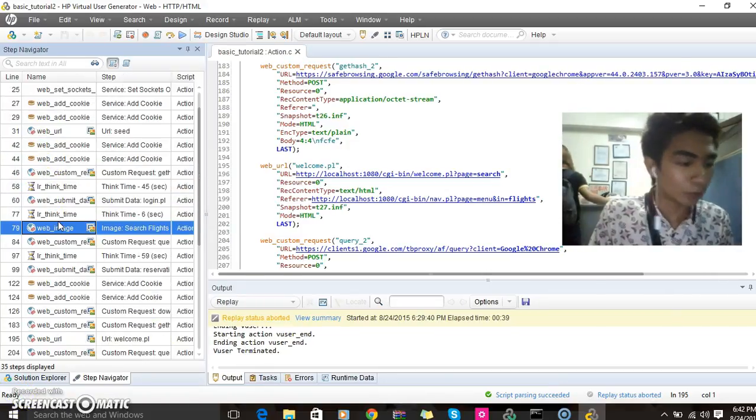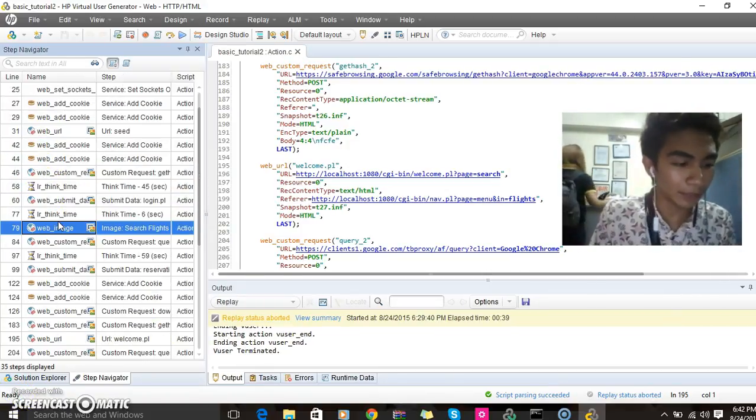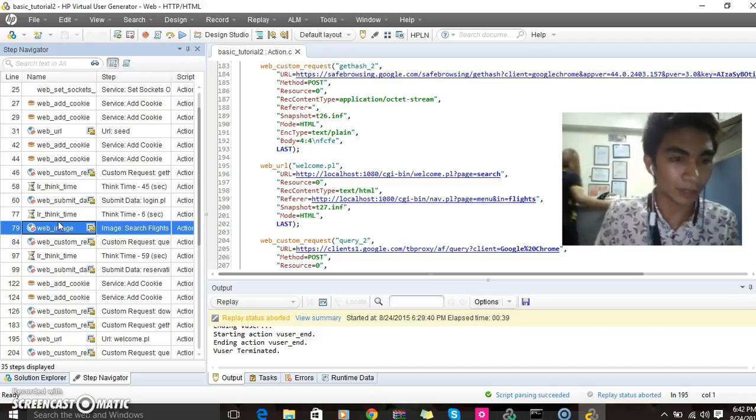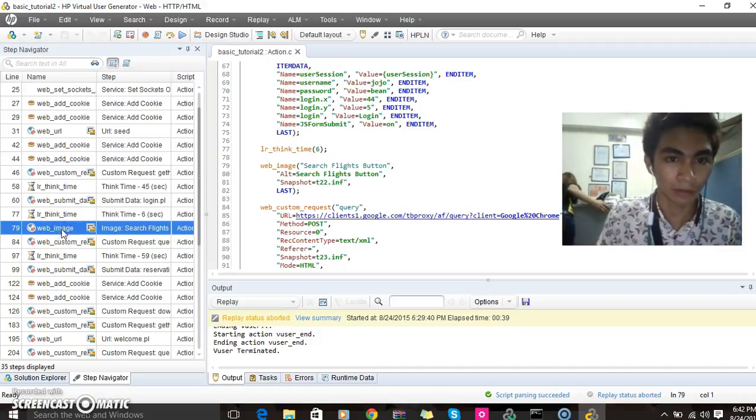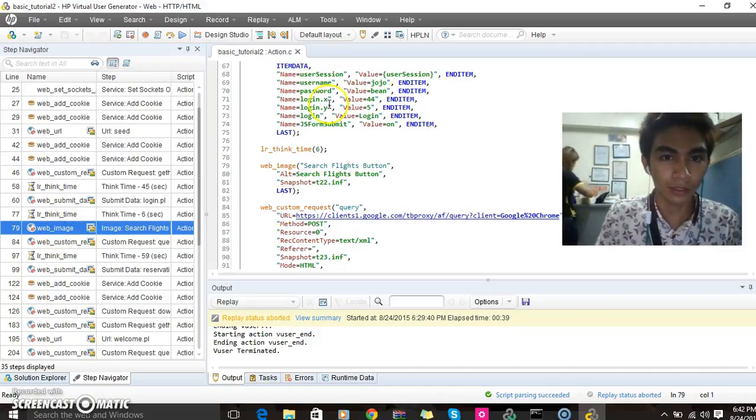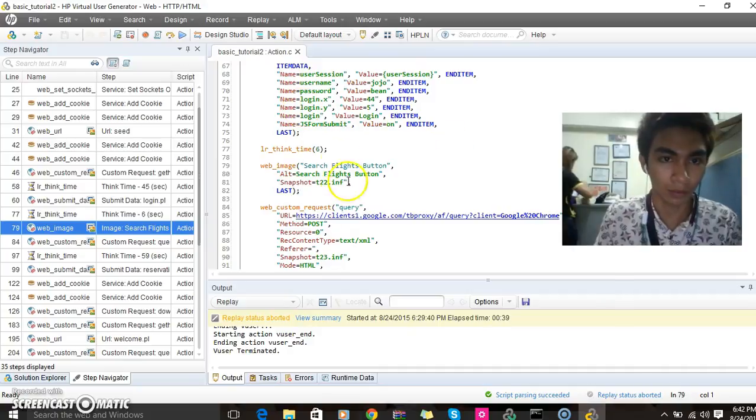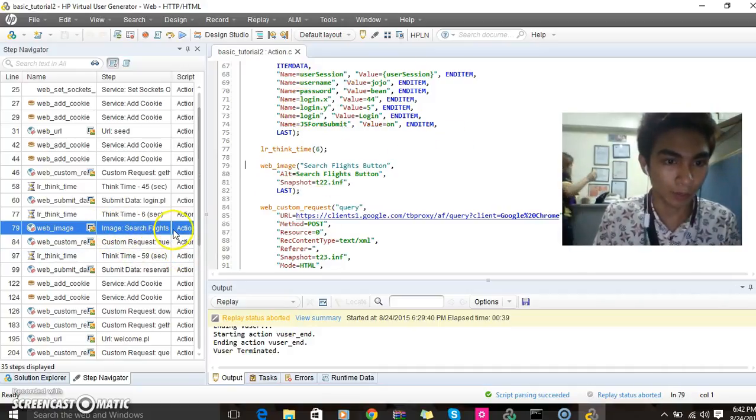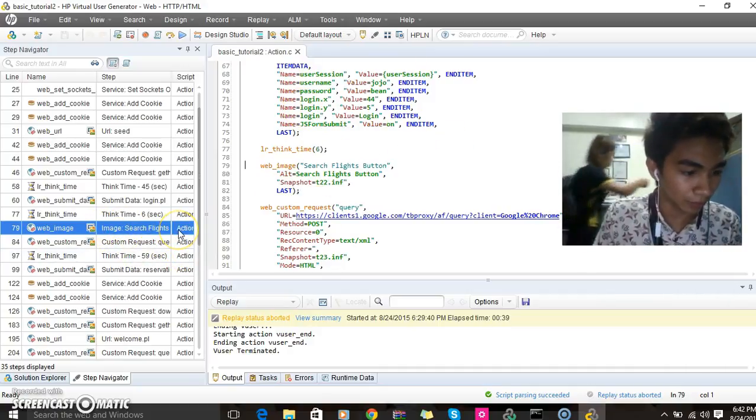Double-click the Image Search Flight button. And as you can see, this is the code of this Search Flight app.